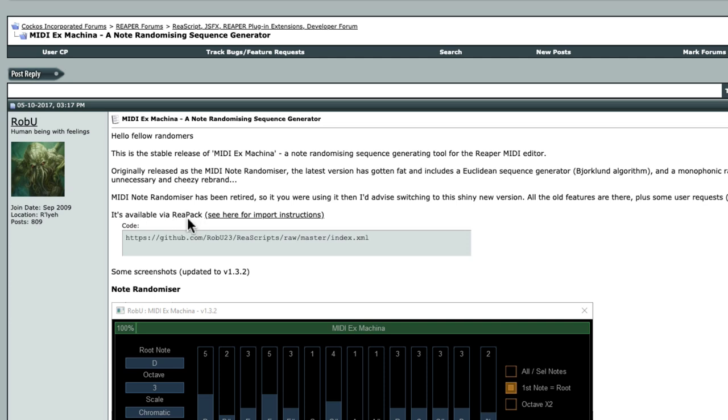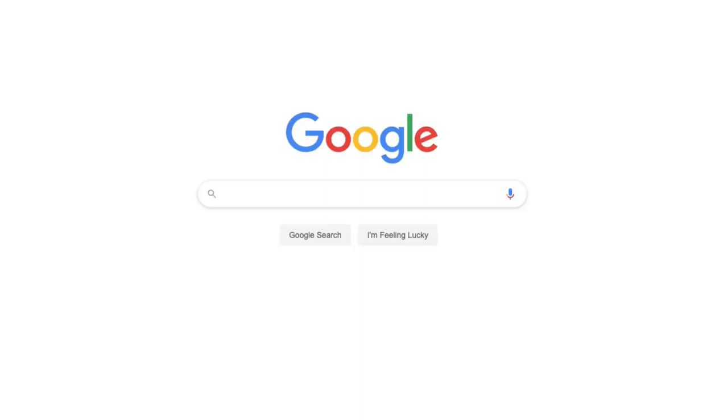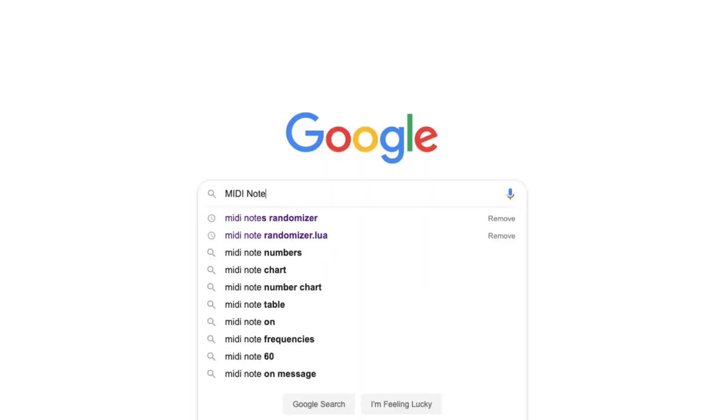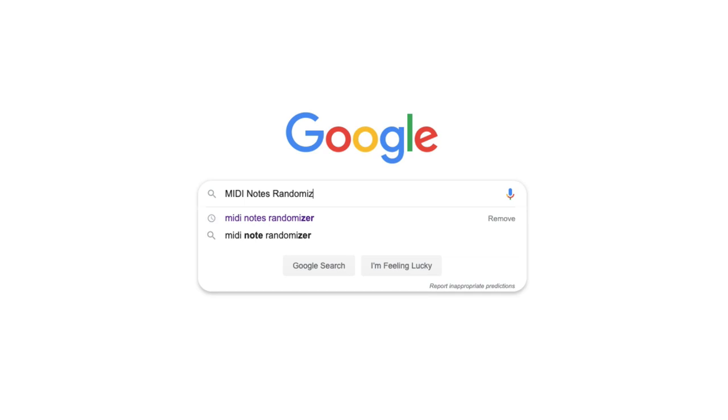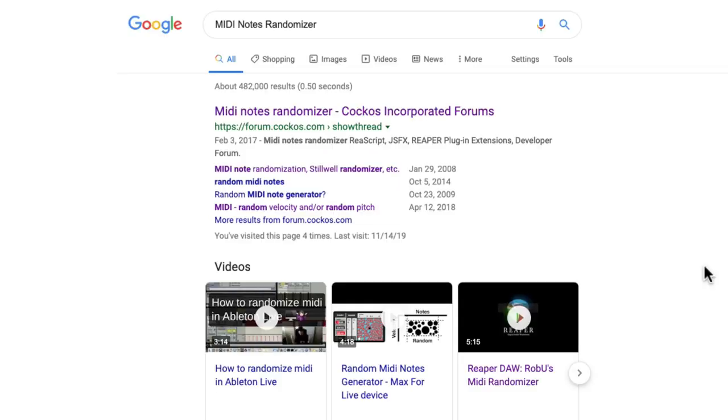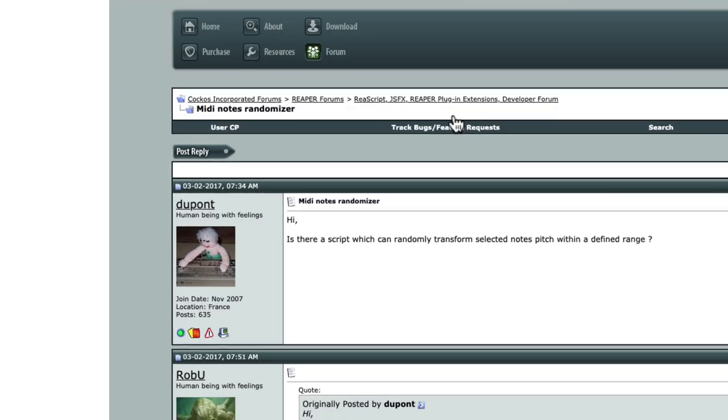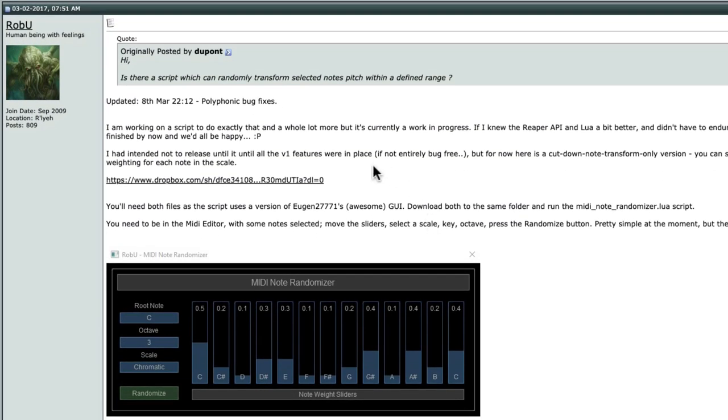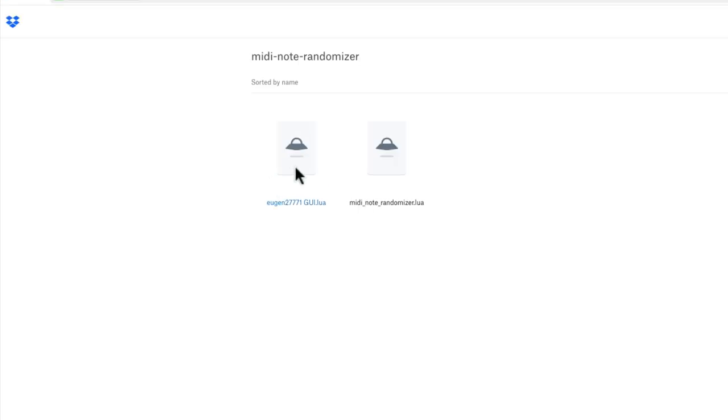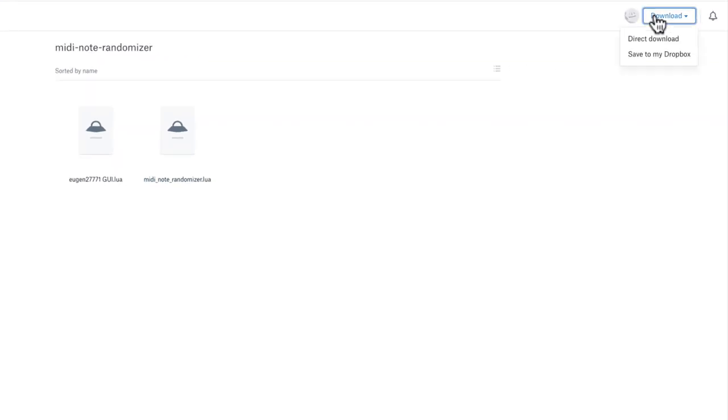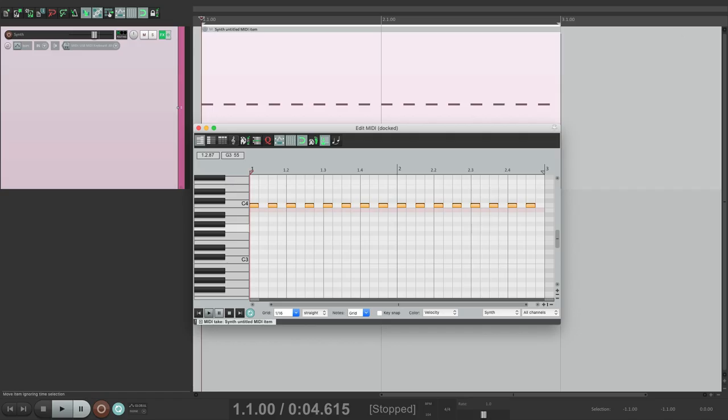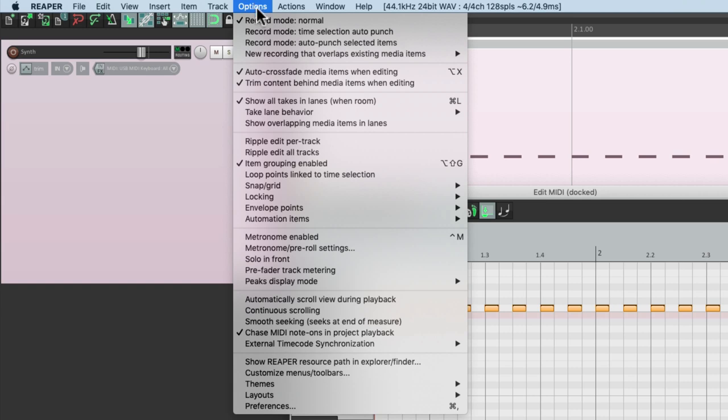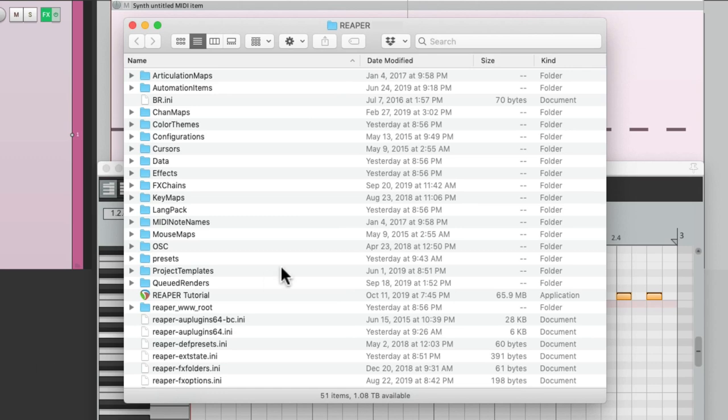So in this video we're going to use the older script which still works pretty much the same. But if you're like me and you can't get this one to work, try it this way. Let's go back to Google and search MIDI notes randomizer, and that'll bring up the older thread right here on the Reaper forum where we can get the older version. Here's the Reaper user that created the script, Rob U, so I want to thank him. And we could download it from his Dropbox right here, and we need both of these files to make it work. So we'll download it from here, direct download.